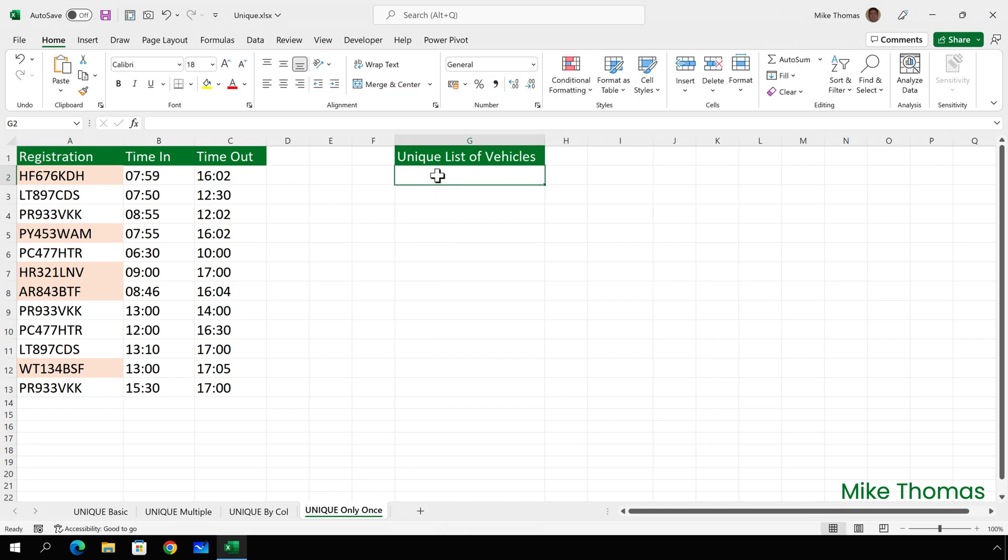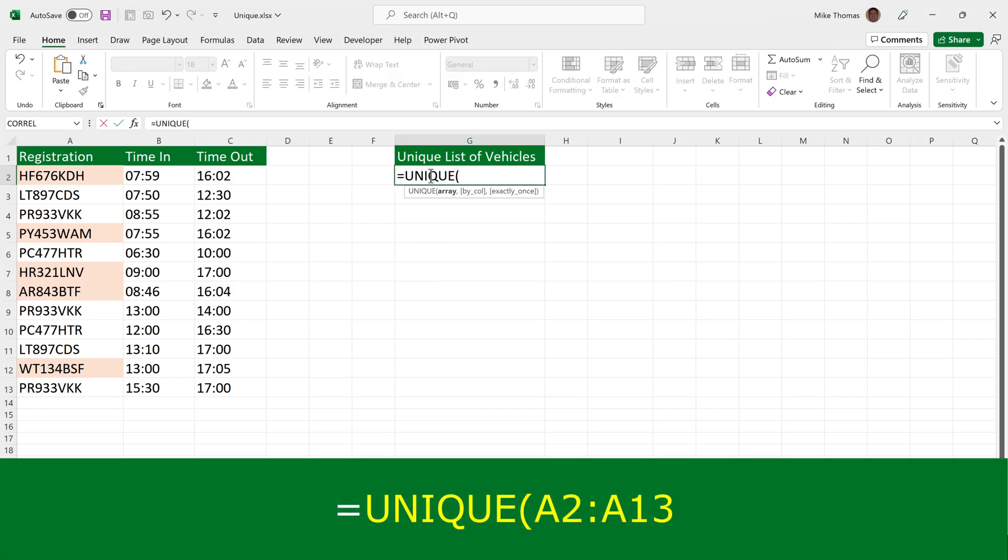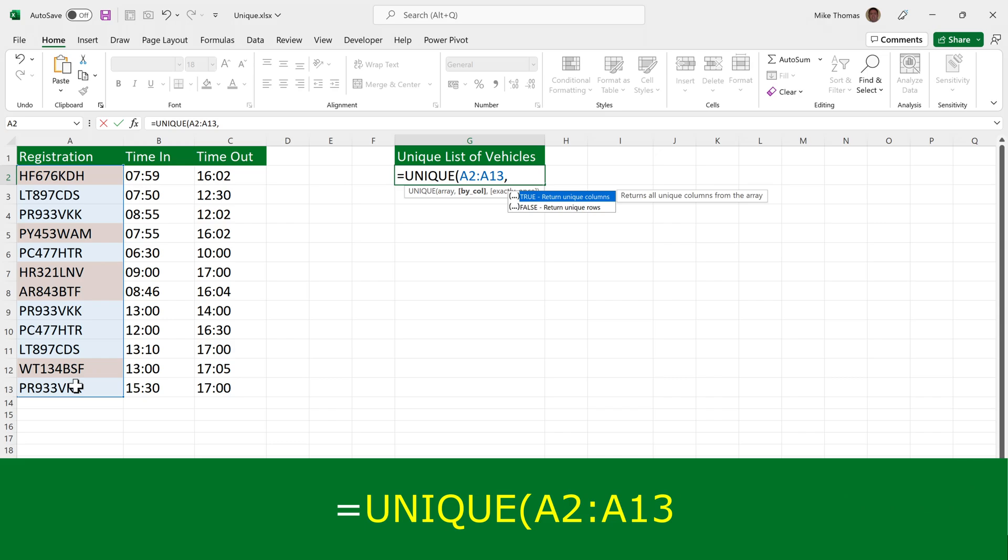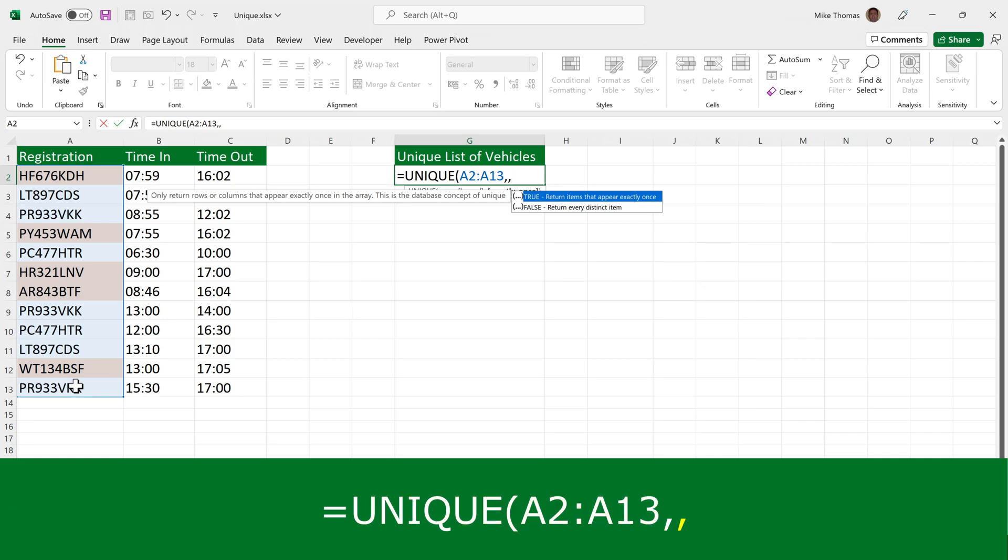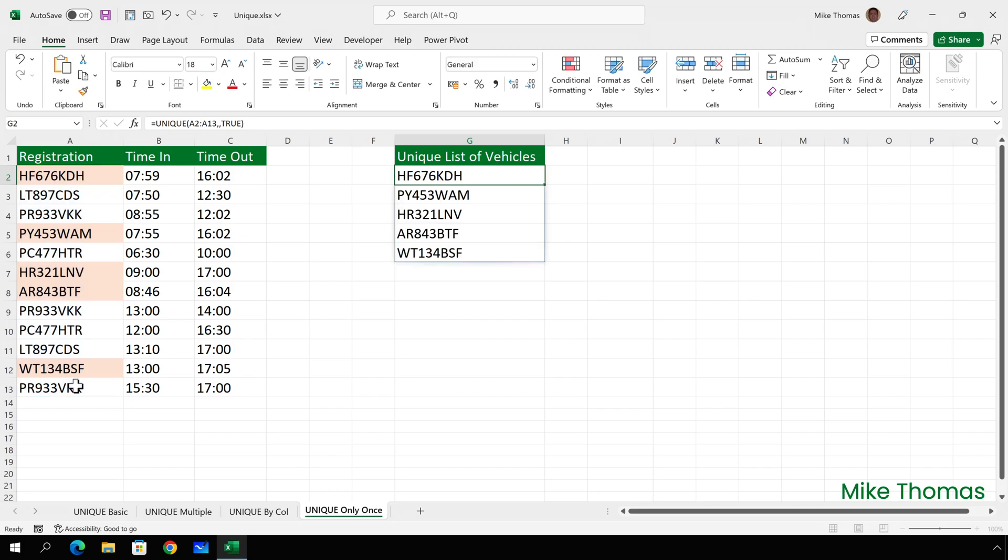So I'll go up to G2 and put equals UNIQUE, open brackets, and select A2 to A13. Put in a comma. Now for the column or row parameter, I can either specify false, because the values are down a column across multiple rows, or I can just miss that parameter out. If I'm going to miss that parameter out, because I do need to specify the third parameter, I just put a comma. And then for the third parameter, I specify true, because I want it to return items that appear exactly once. So what it's now done is it's returned a list of all the vehicle registrations that only appear once.